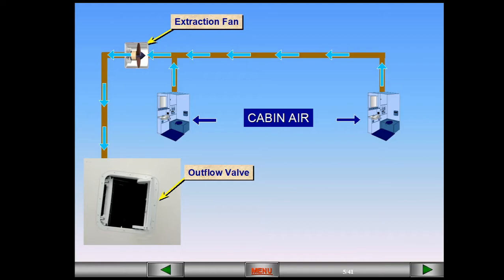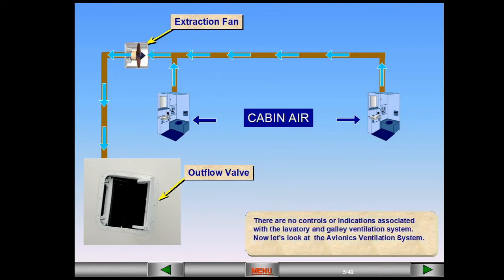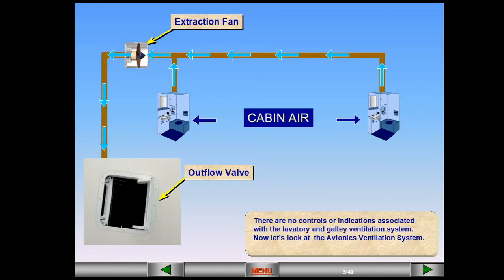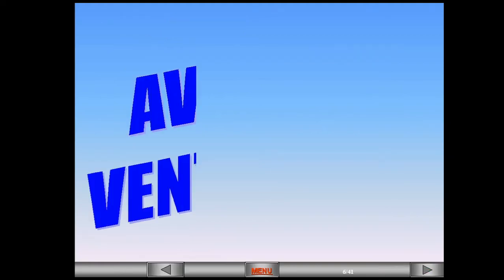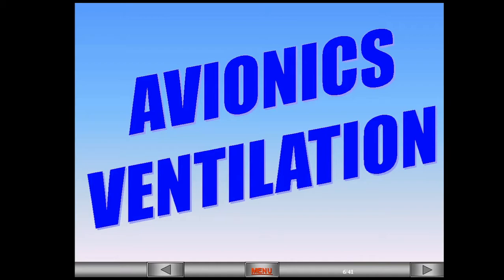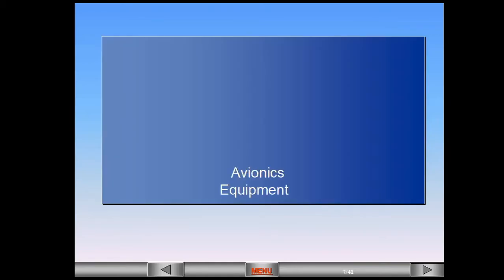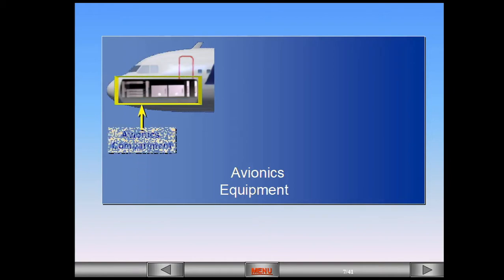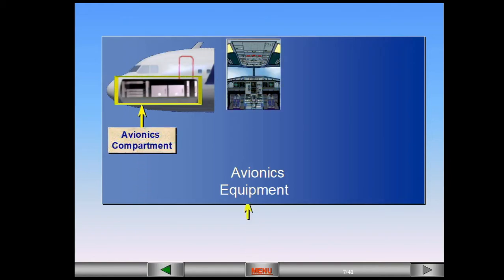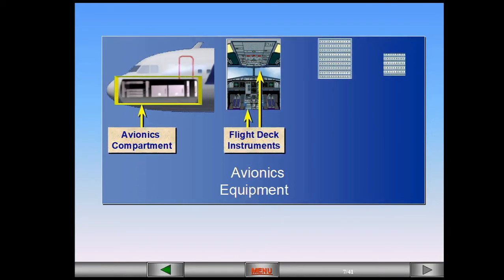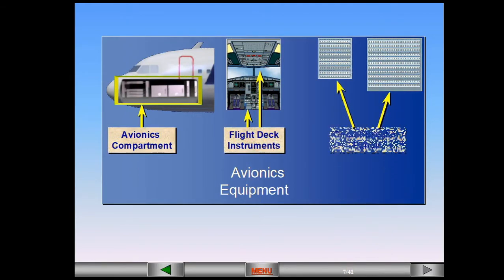Now let's look at the avionics ventilation system. The avionics ventilation system provides cooling air for the avionics equipment. This equipment includes the avionics compartment, the flight deck instruments and the circuit breaker panels.